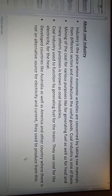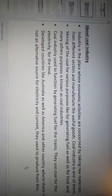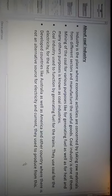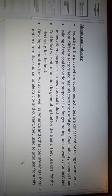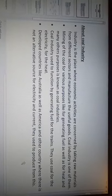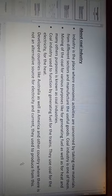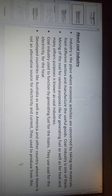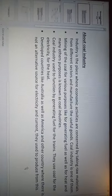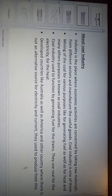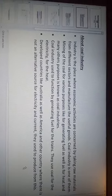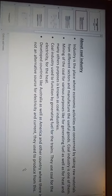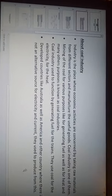First of all, I will talk about the coal industry. Mining of coal for various purposes like generating fuels as well as for heat and many other purposes is known as coal industry. Coal industry used to function by generating fuels for trains. They use coal for electricity and for heat as well.